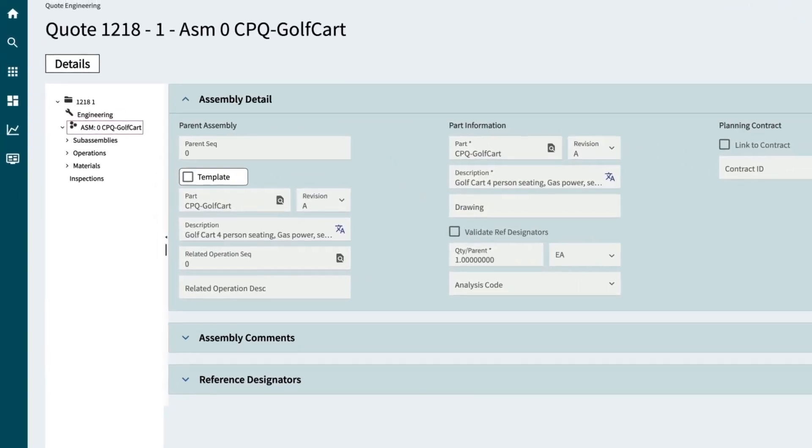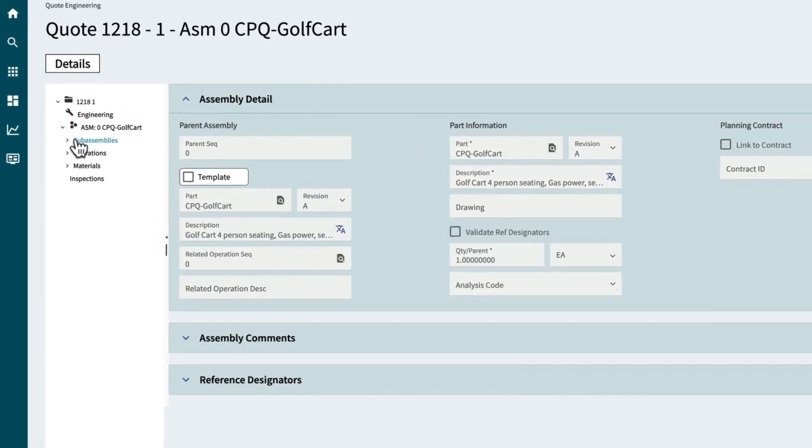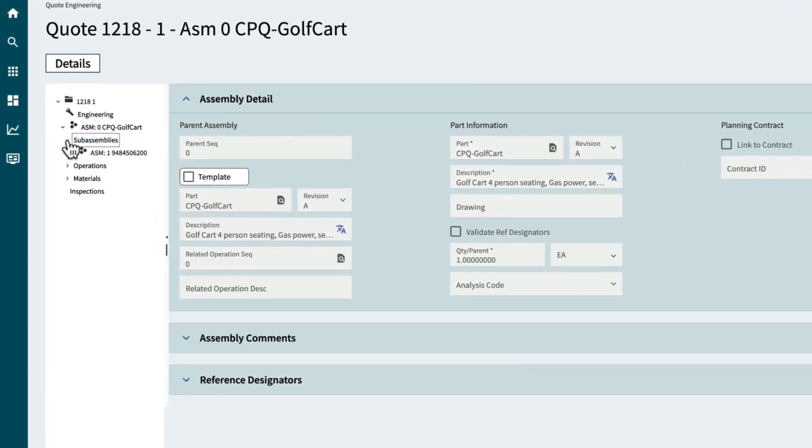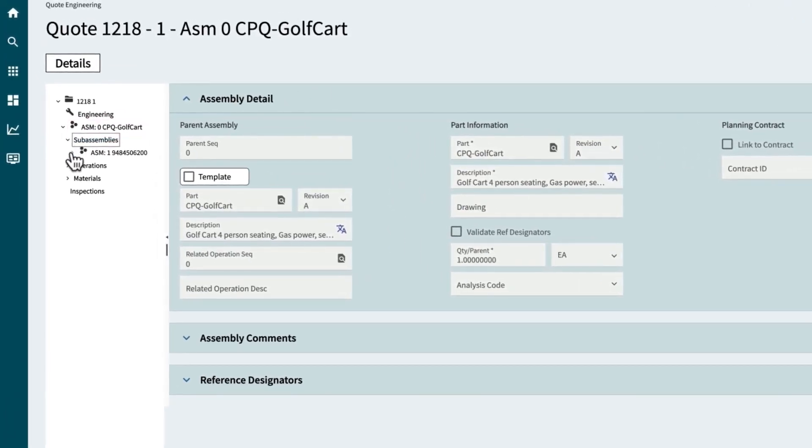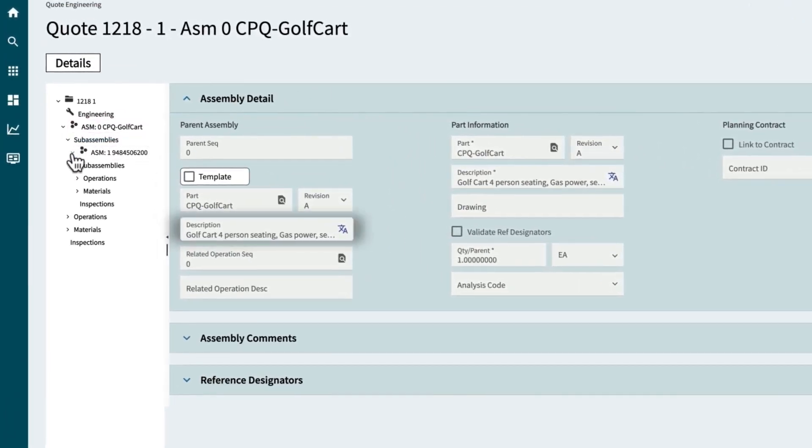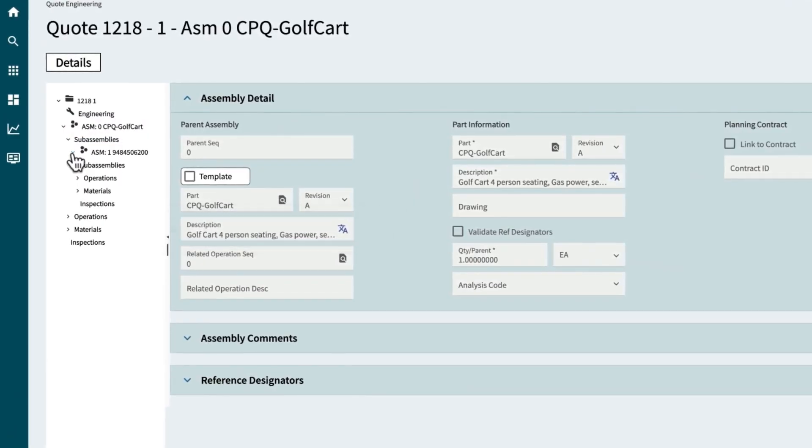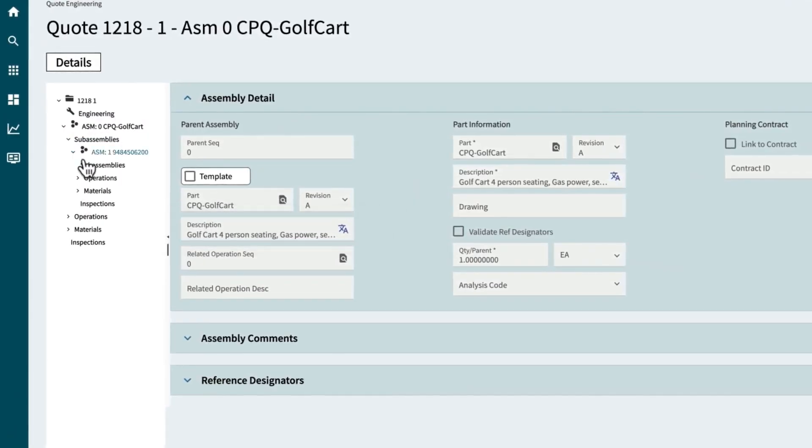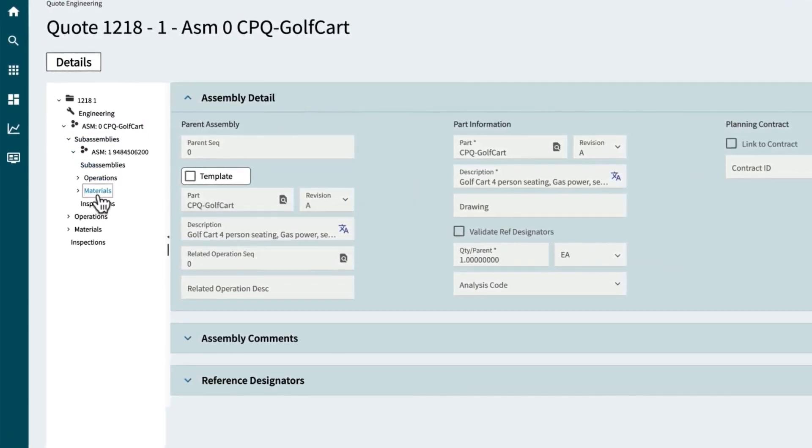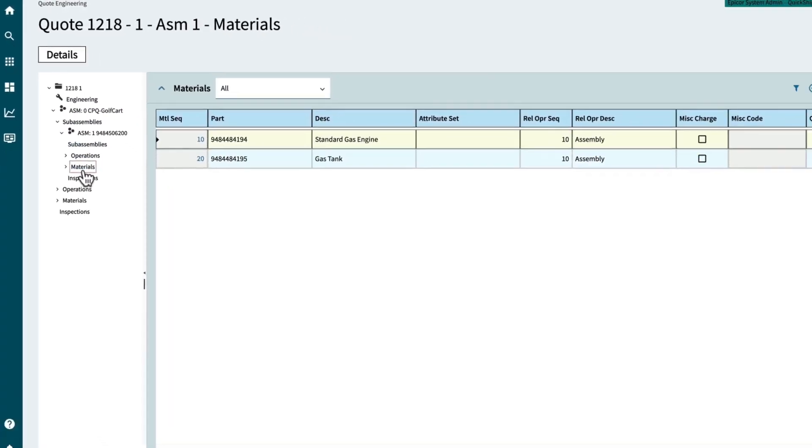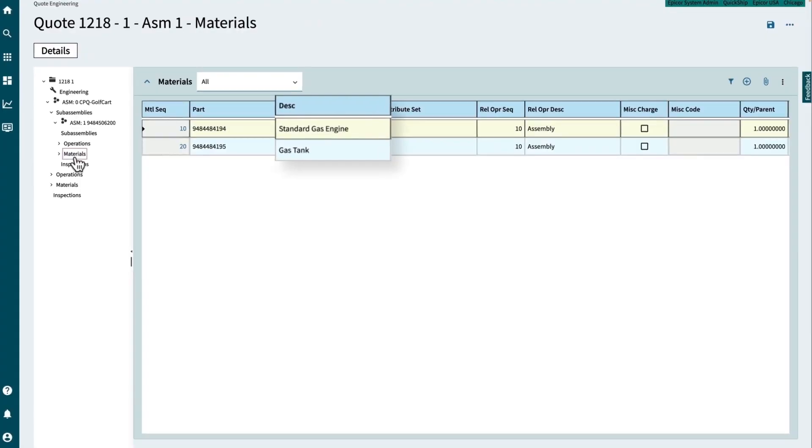First, take a look at the sub-assemblies. Because a gas engine was selected, there is a gas engine assembly. Drill down further into the materials and you'll see there is a gas engine and a gas tank.